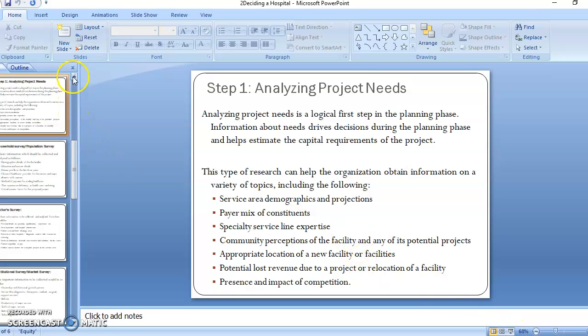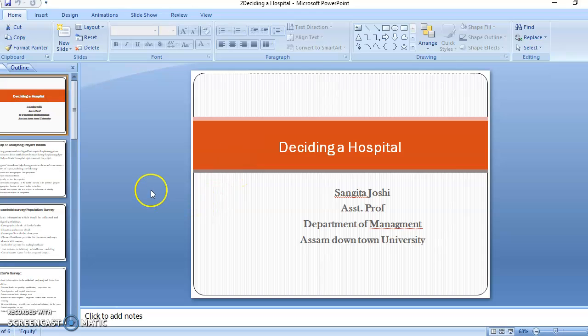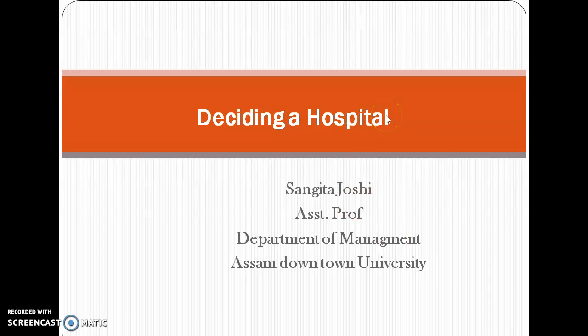Today we are going to do another topic — deciding a hospital. When you're about to decide a hospital, how do you go about it? You've thought, okay, I'm going to open a hospital. The next questions are: what type of hospital, where do you want to build it, what's going to be the strength, how big will it be, and what specialty do you want to offer?